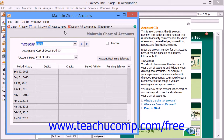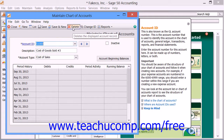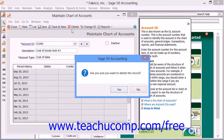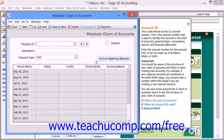To do this, simply select the account to delete within the Maintain Chart of Accounts window, and then click the Delete button in the Maintain Chart of Accounts window's toolbar. Then simply click the Yes button in the confirmation window that appears in order to delete the selected account.